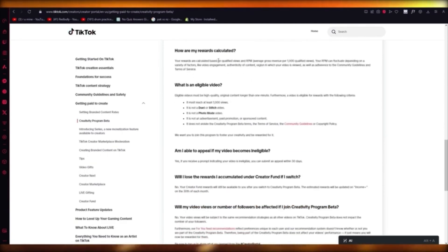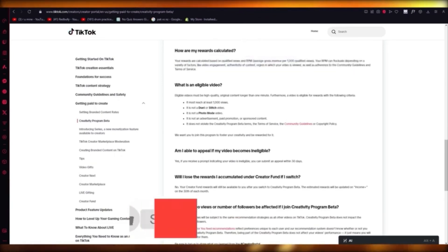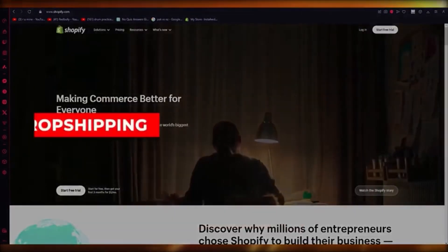The rewards are calculated over 1,000 qualified views. That's how you're going to join the TikTok Creativity Program.